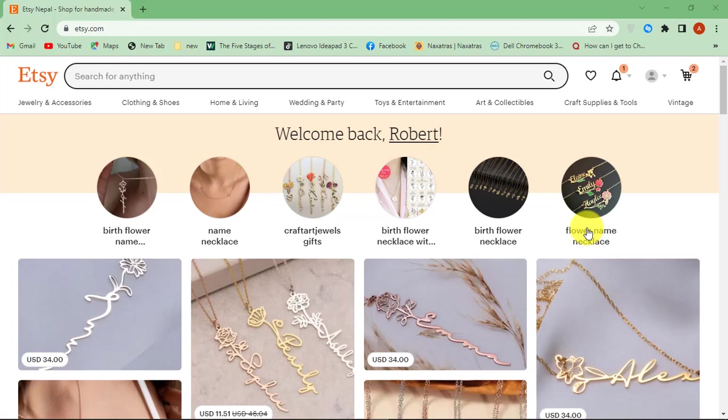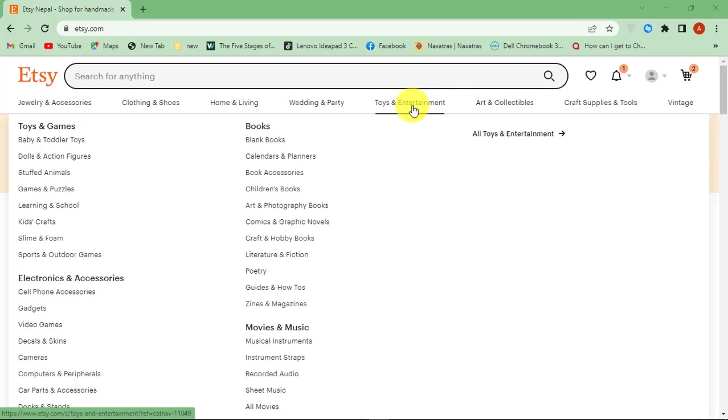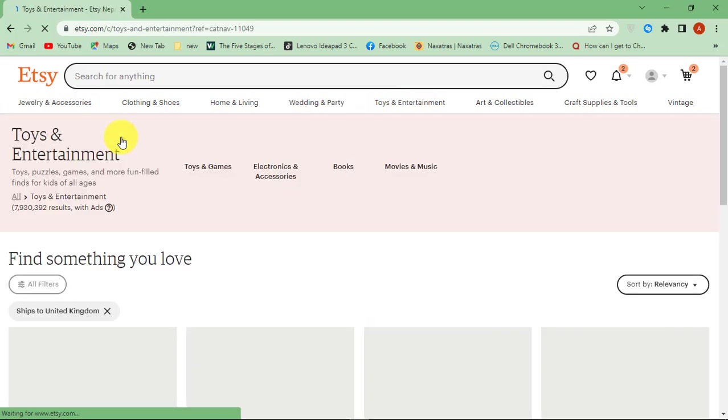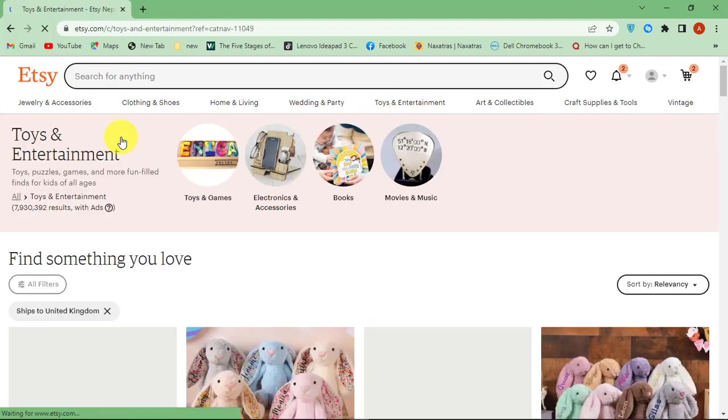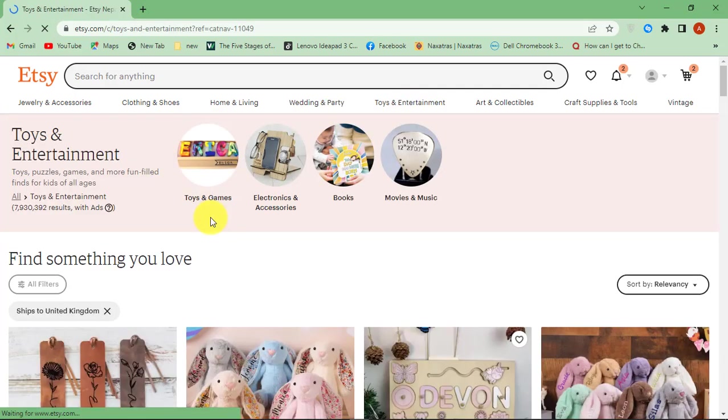Hello. This is OnlineQ's YouTube channel for online queries. In this video, I will show you how to redeem Etsy gift cards and use the gift cards to purchase items online.